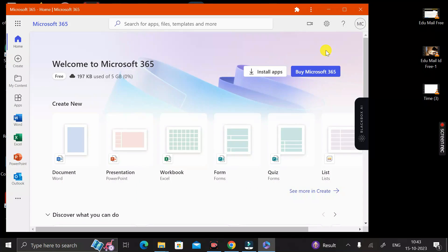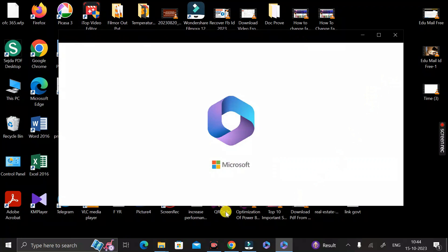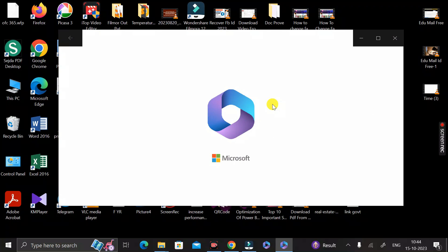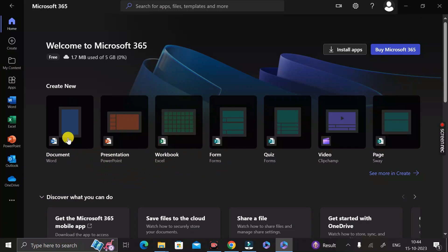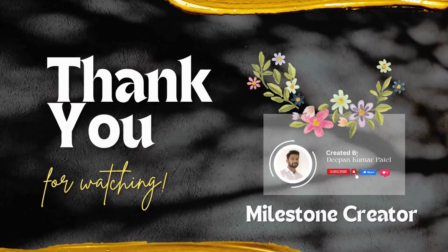There is also a keyboard shortcut: press Ctrl + Alt + Shift + Windows button on your keyboard and Microsoft 365 will open automatically on your desktop. You can then use all Microsoft tools — Word, Excel, PowerPoint, Outlook, etc. — completely free of cost. Thanks for watching, take care, bye!